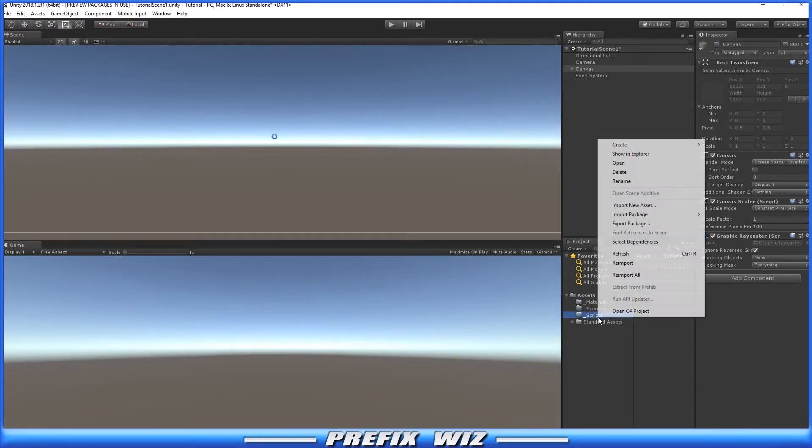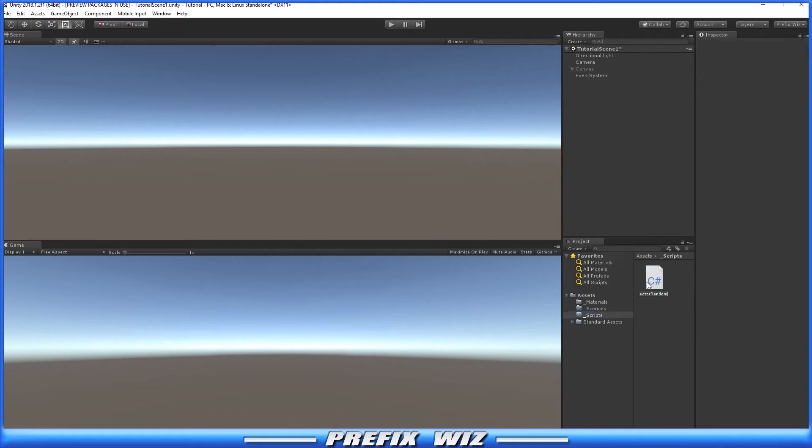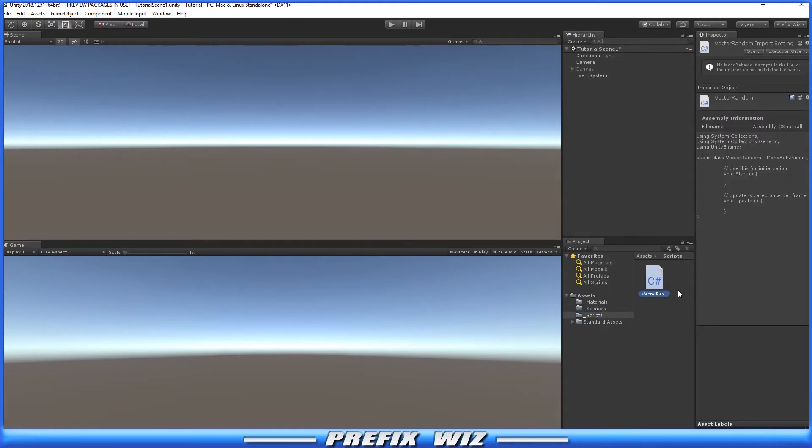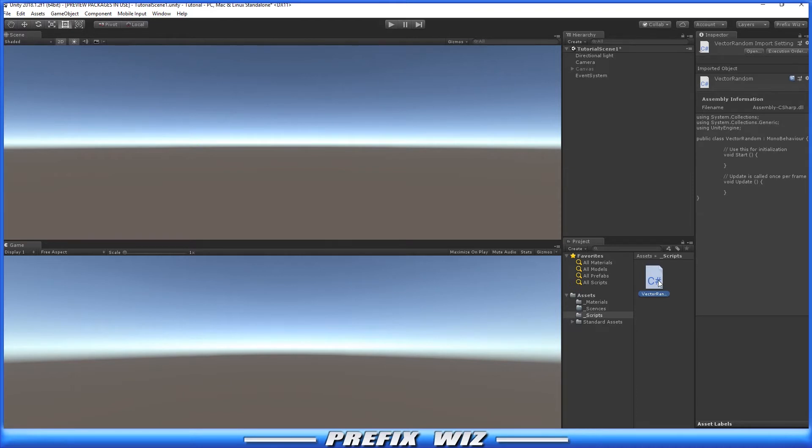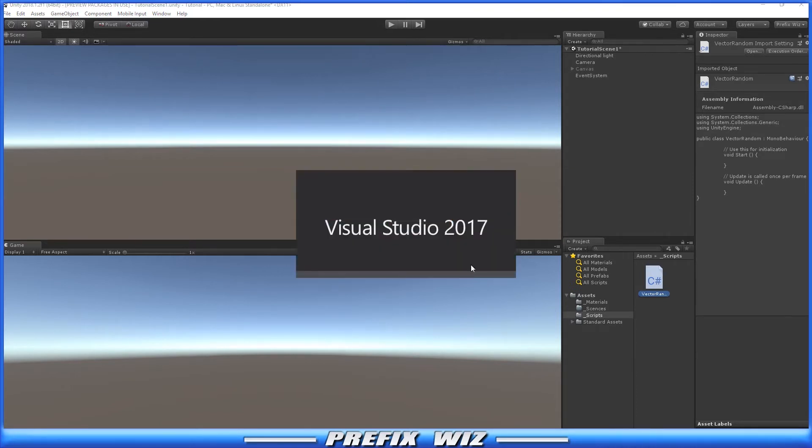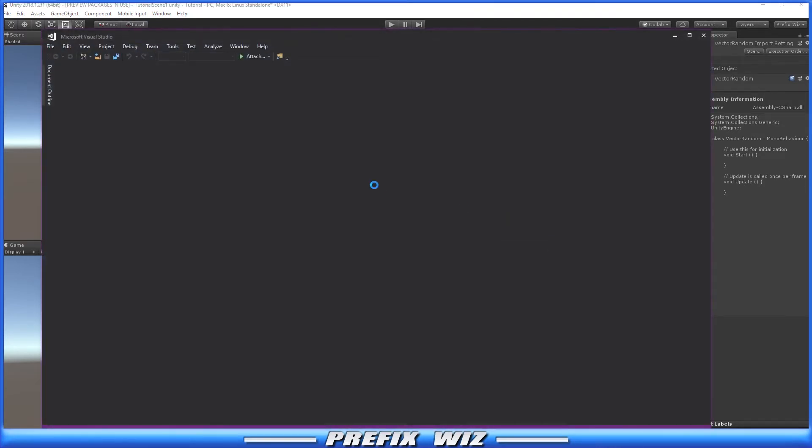Go ahead and create a C# script. We'll call this vector random. I'm running Unity 2018.1.2, so you might have Visual Studio instead of MonoDevelop.